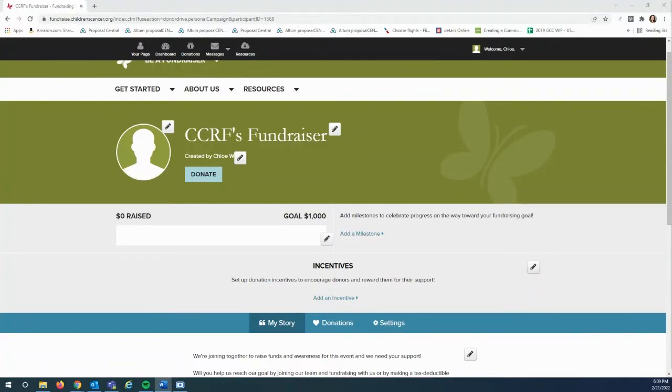Hello! Thank you so much for choosing Children's Cancer Research Fund as the beneficiary of your fundraiser.